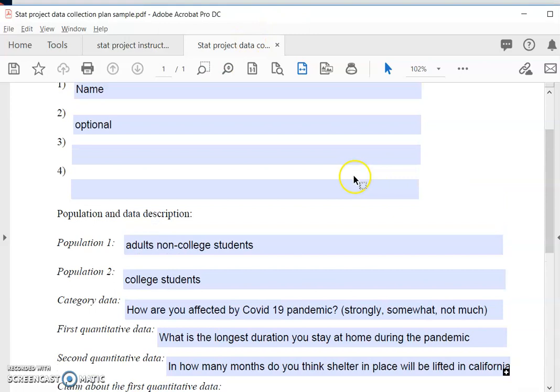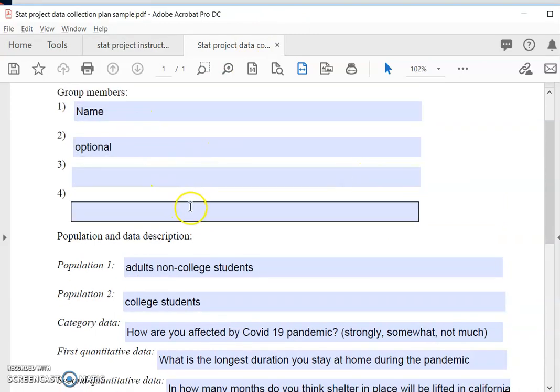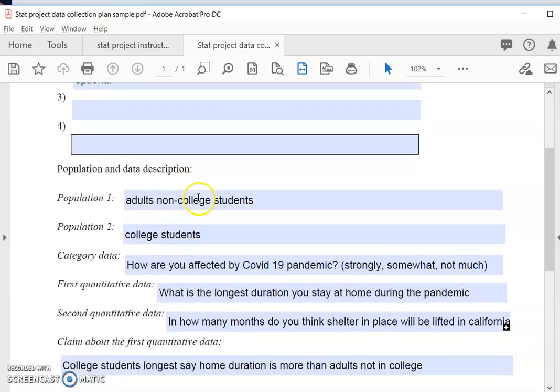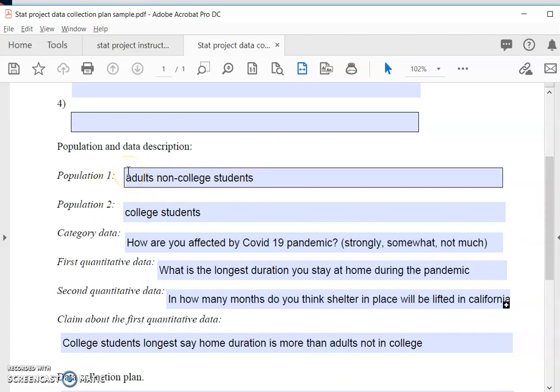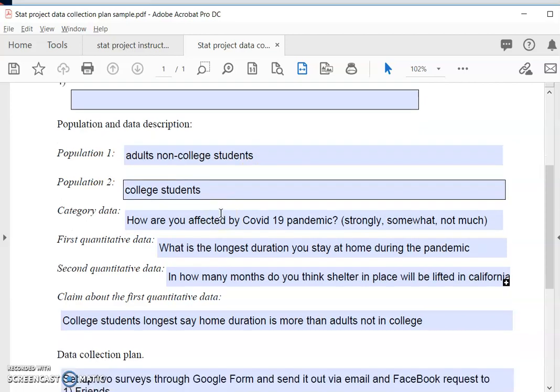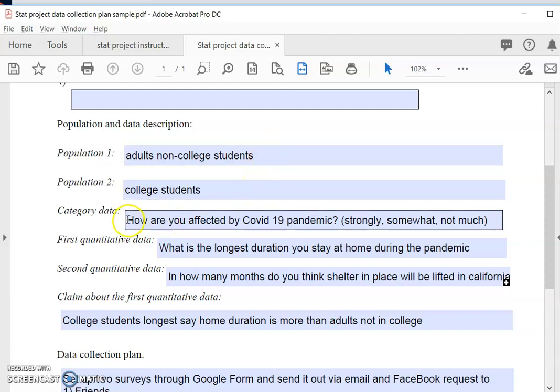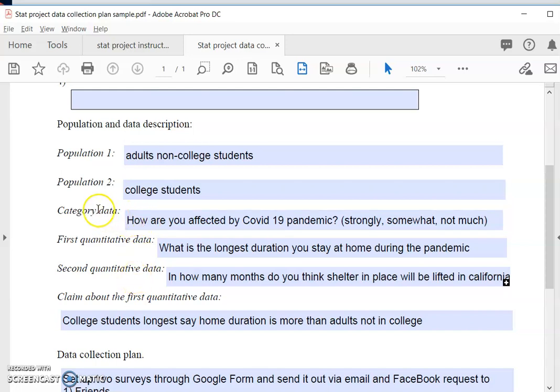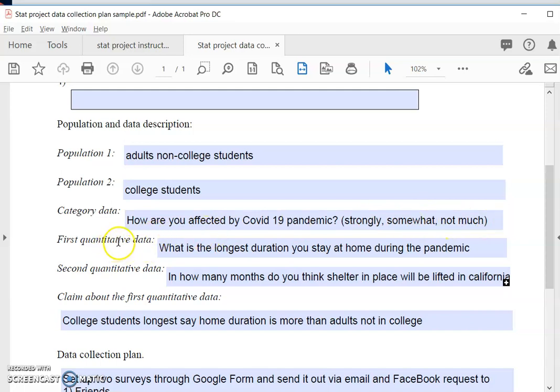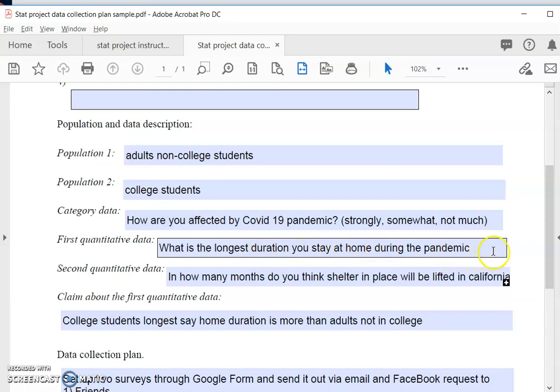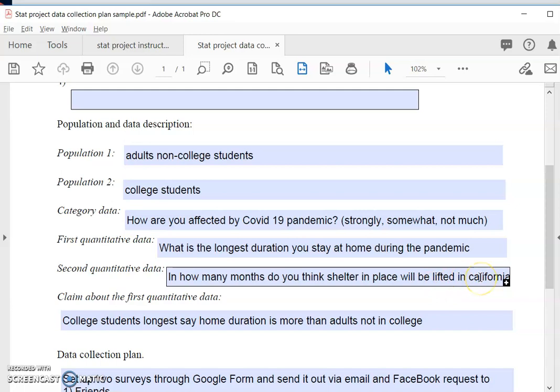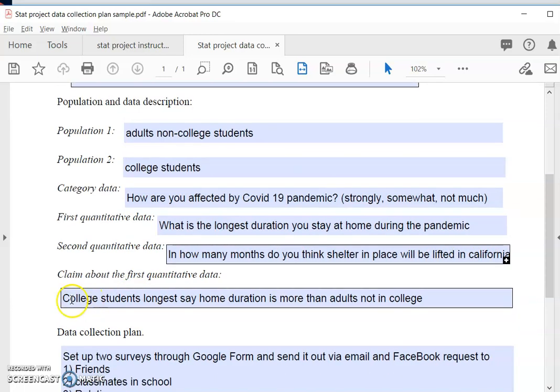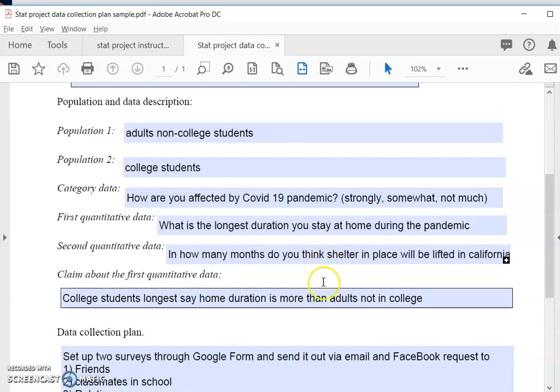So in this data collection plan you have to write down your group members' names, most at most four people in a group. You describe your two populations. So in my case I would collect data from non-college students as well as college students. And for each one of this population I'll collect samples. For each subject in the sample I'll ask these three questions. The first categorical data is how are you affected by the pandemic: strongly, somewhat, and not much. You see the answers are one of the three categories. And then the first quantitative data is what is the longest duration you stayed at home. That is a number so it's quantitative. The second quantitative is in how many months do you think shelter in place will be lifted in California. That is also a number so it's a quantitative data. And then I decided to make a claim that college students stay longer at home than working adults not in college.